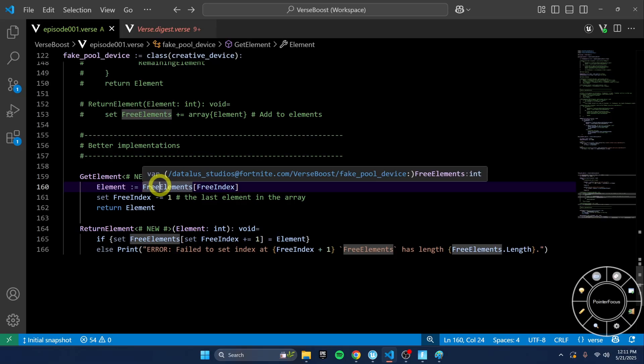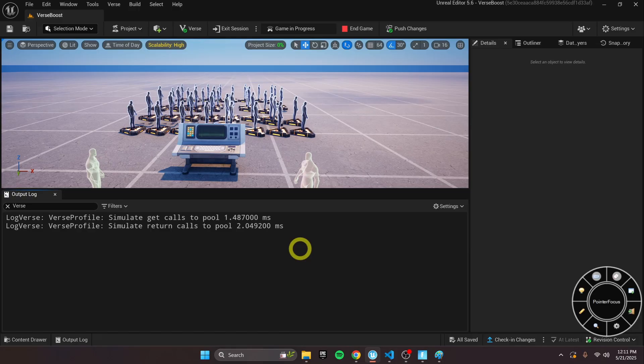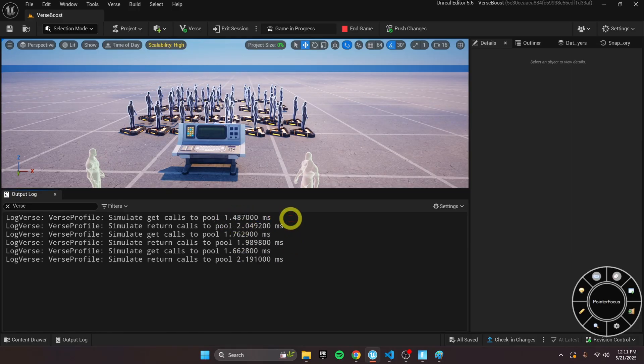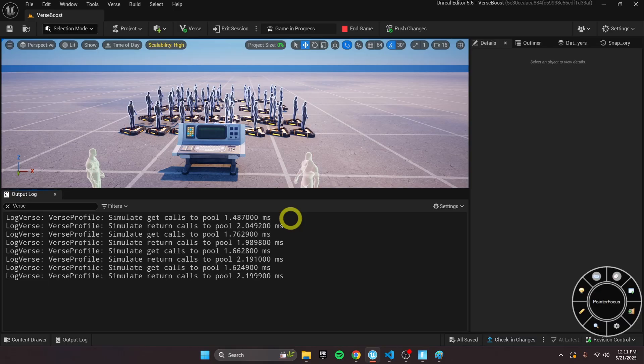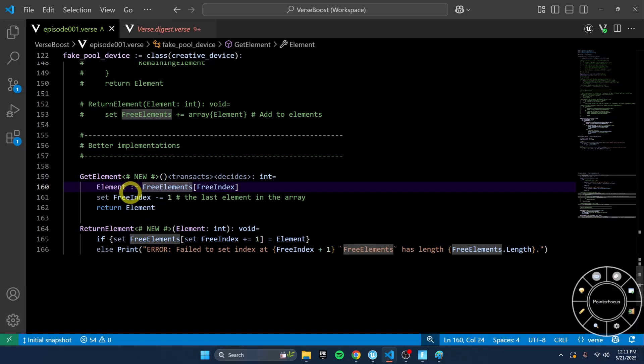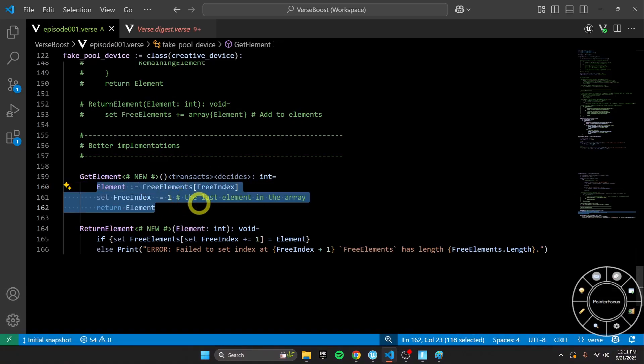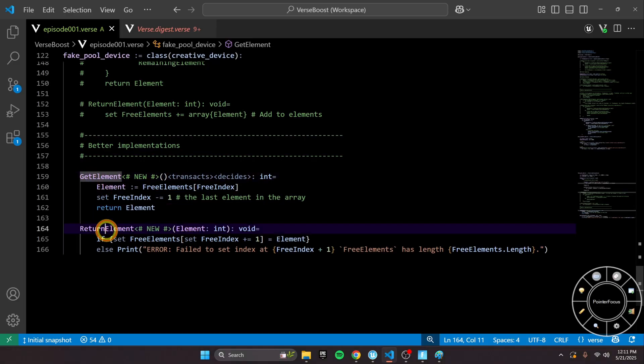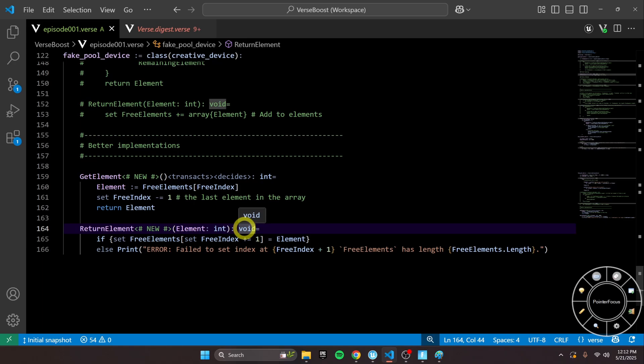You can see right away just how much of a difference this made. We went from 8,000 milliseconds to 3,000 to 1 millisecond. Because we decided we're not going to make a new array every time get or return is called, we're going to use free index and slide it left and right depending on whether get or return is called. Because we decided to do that, we shaved seconds off our time, and now look how fast our program is running.